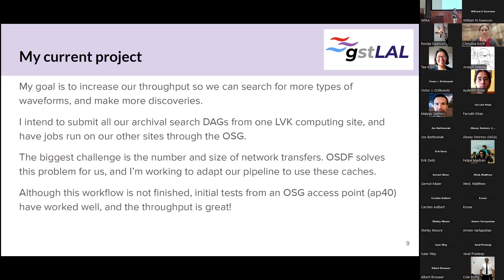The biggest challenge is the number and size of the network transfers required in a distributed high-throughput computing environment. As has been discussed today, that problem is solved by the OSDF, which is wonderful. My current project is breaking some of the underlying assumptions of our workflows to allow us to use those caches, because when our workflows were designed the OSDF wasn't available yet. But that's the future for us — to start using the OSDF. Small tests so far have worked wonderfully; the throughput is amazing and I'm really excited for it.